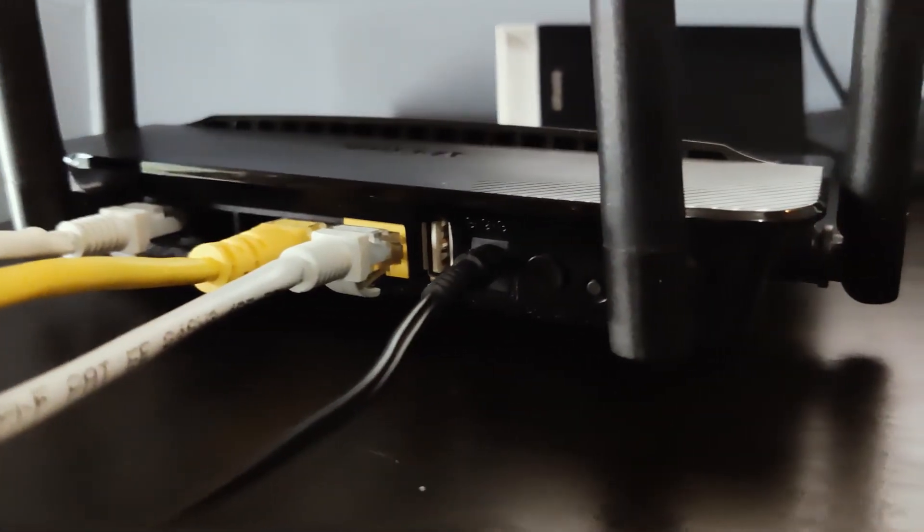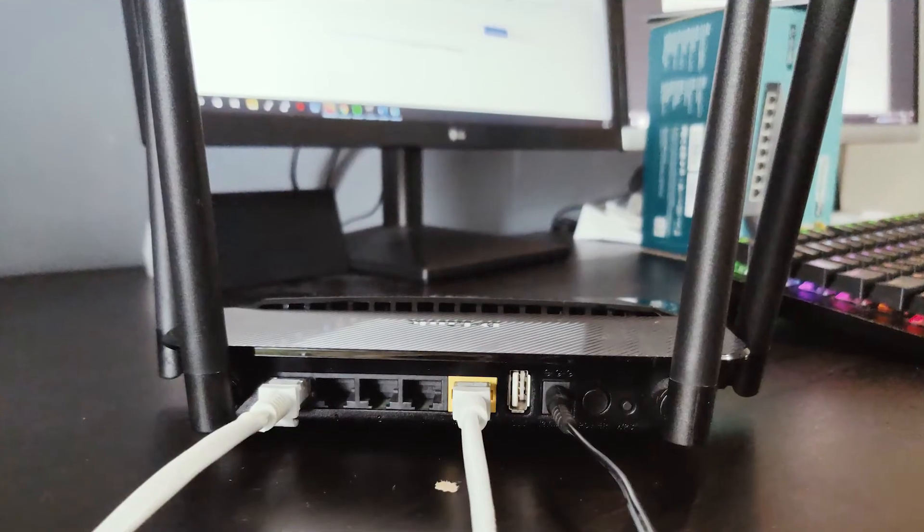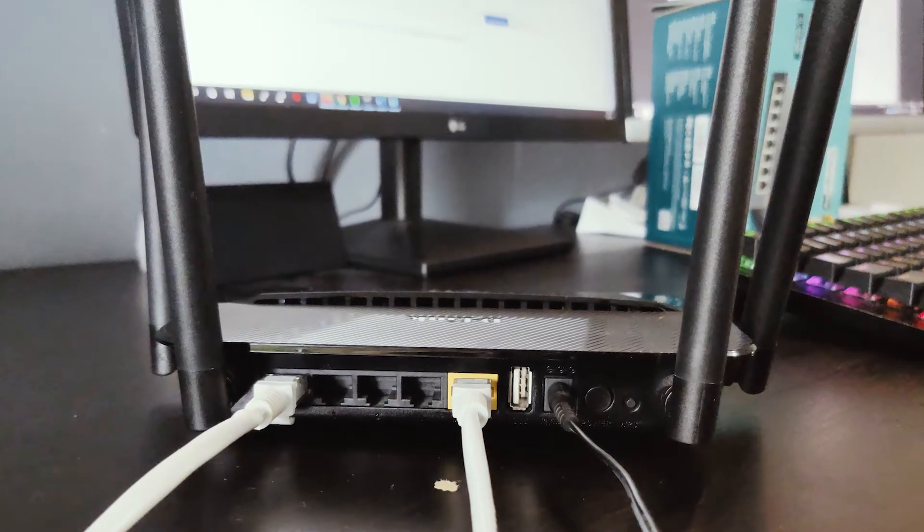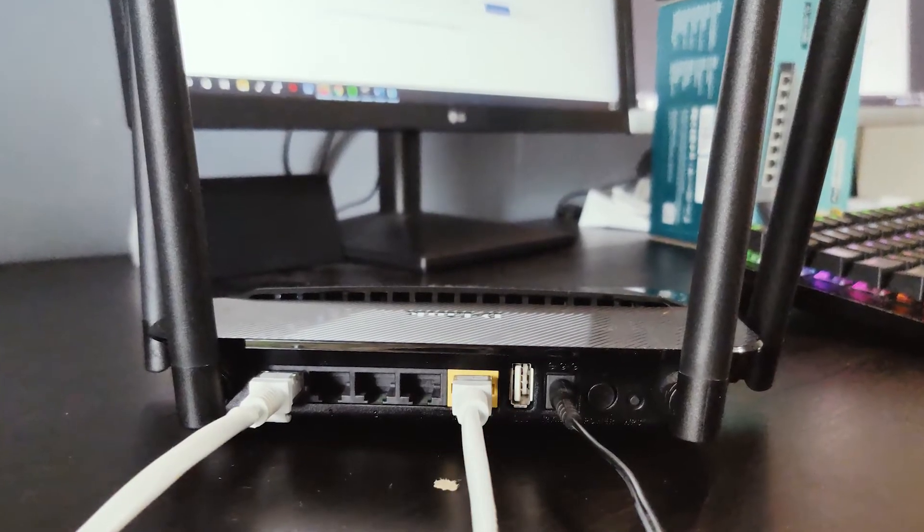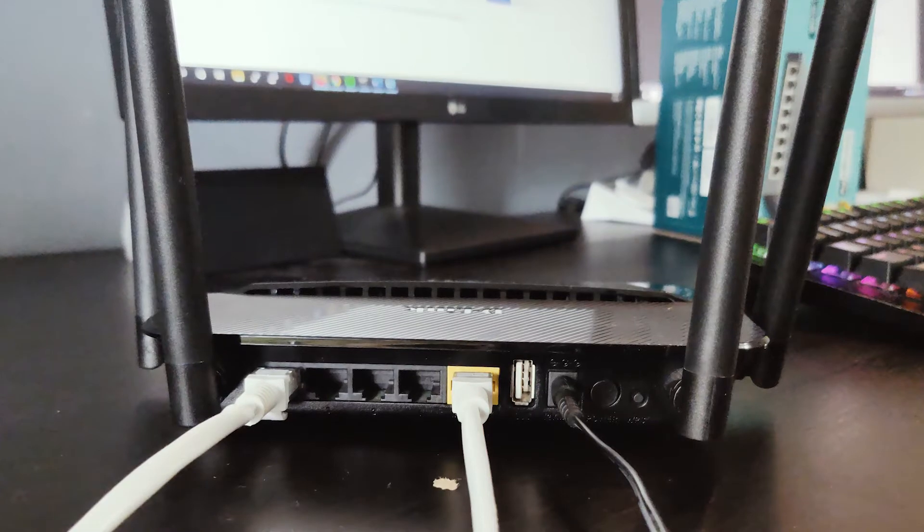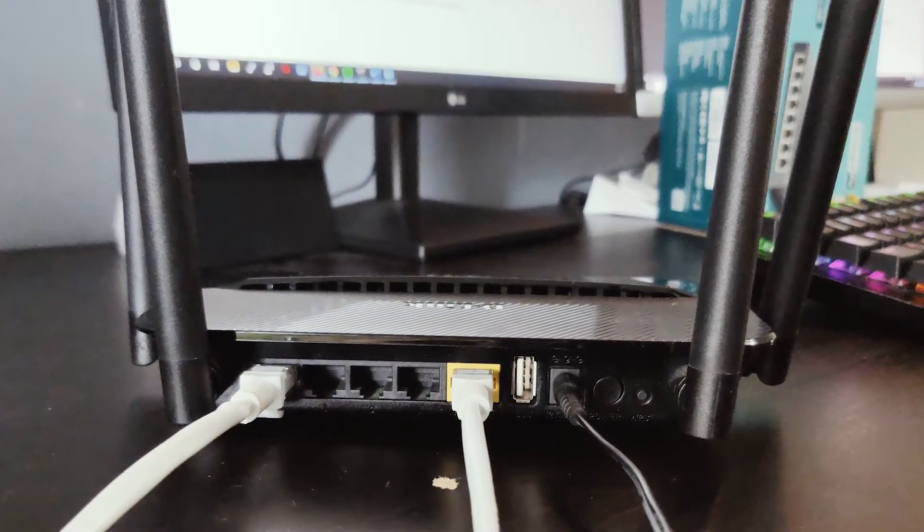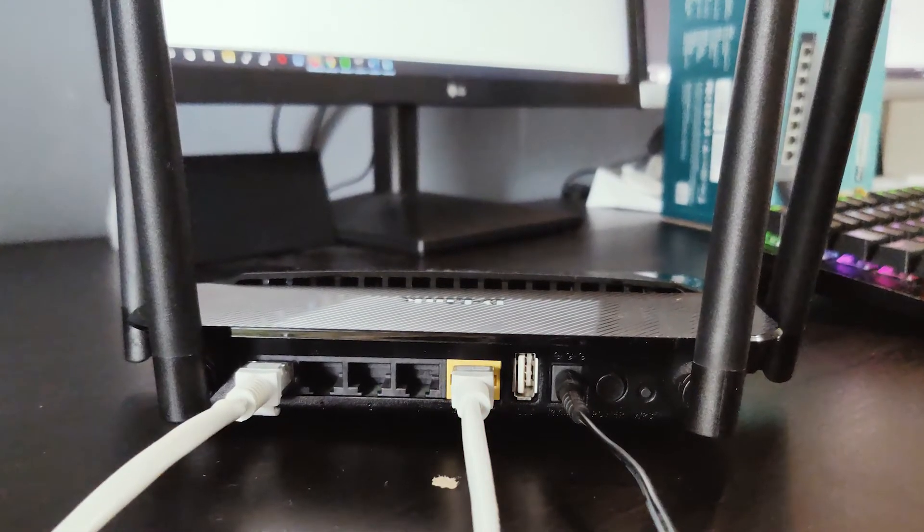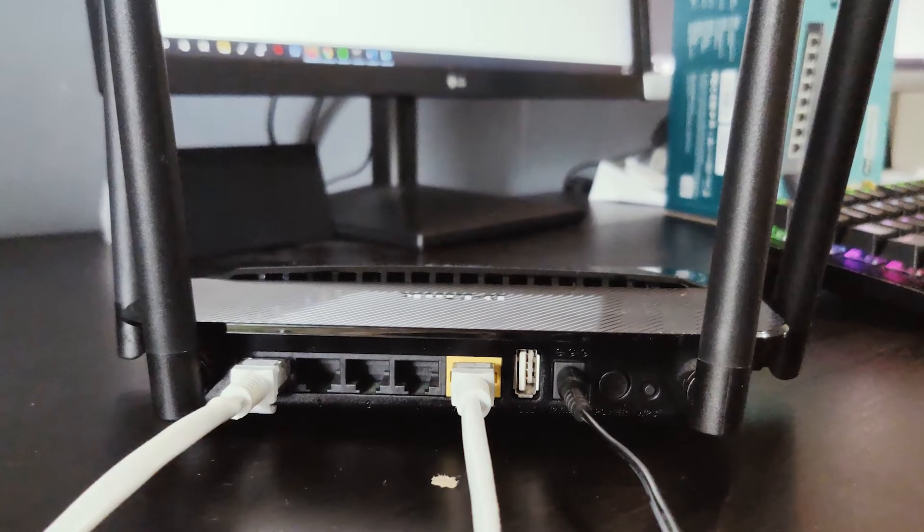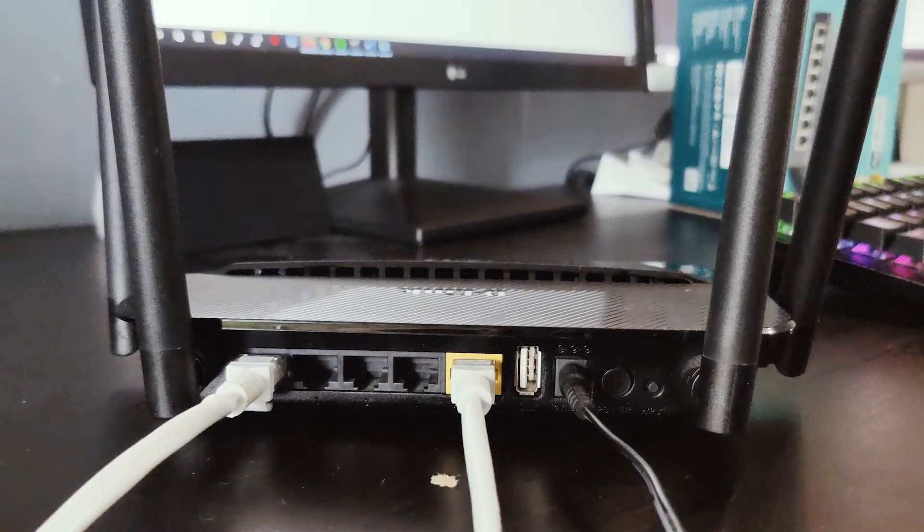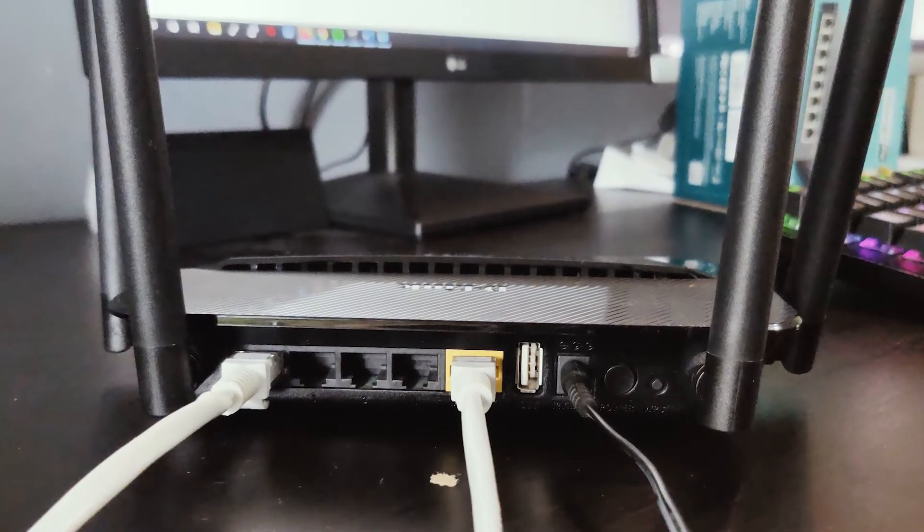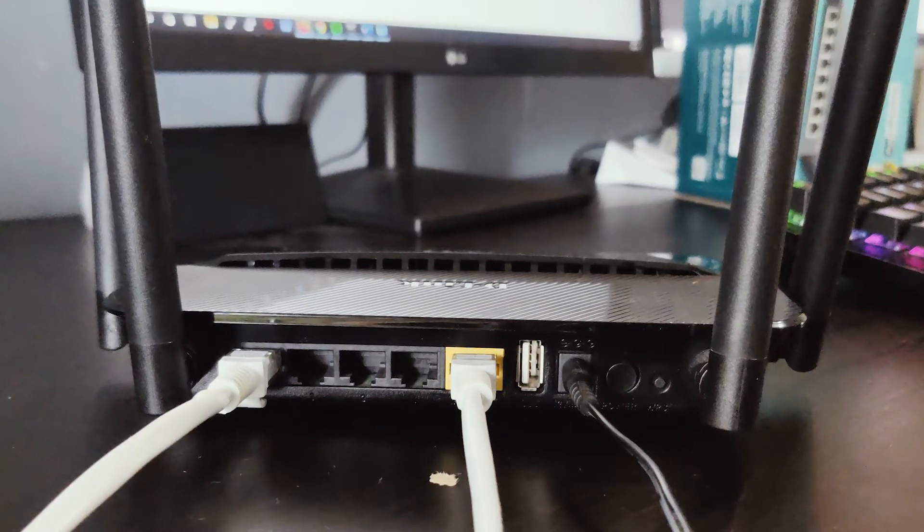By default, a home router will have four LAN ports and one WAN port. However, if we want to run multi-WAN or load balancing or failover on the router, we need more than one WAN port. In this video, we are going to configure two and even three WAN ports on your OpenWrt router.